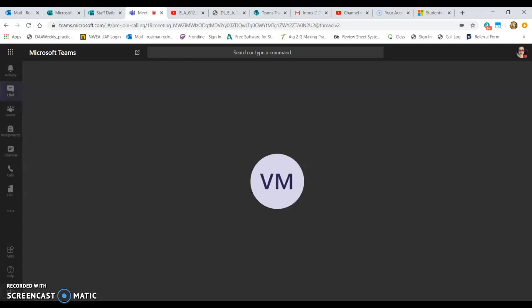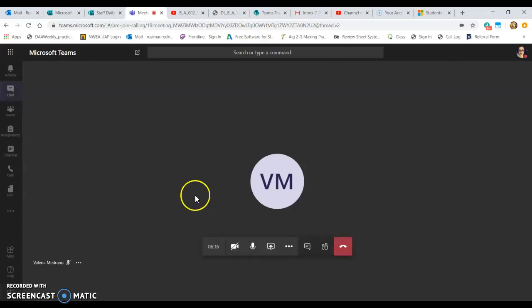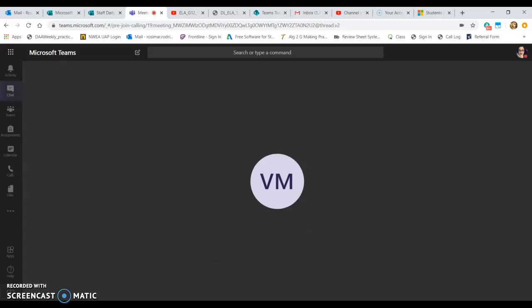Welcome again. This video is going to focus on how to do screen sharing using Microsoft Teams via the web browser. I've got multiple tabs open and I am on a call with a student who has graciously offered to be my test subject, so I can share my screen with her and show you, my dear teachers, how to share your screens using the web browser version of Microsoft Teams.